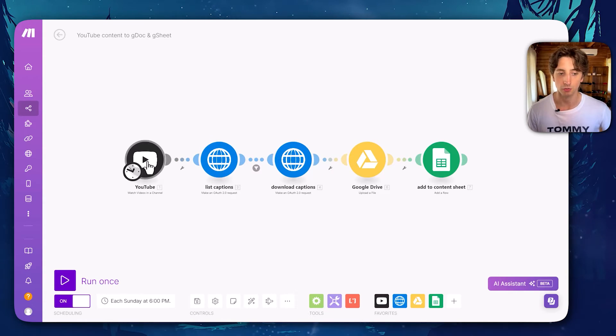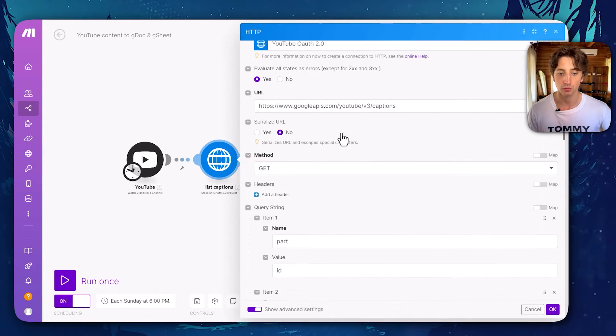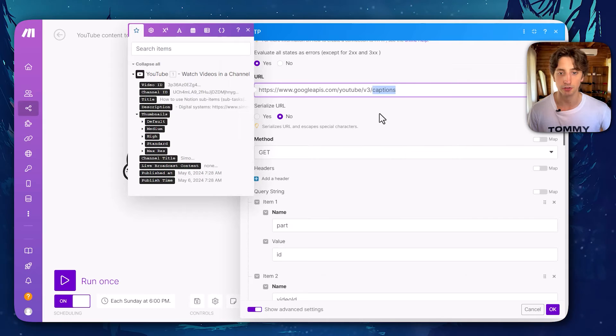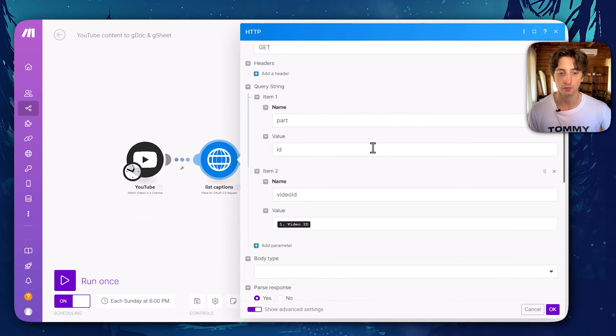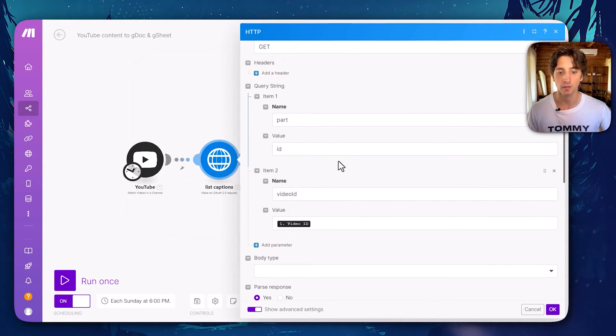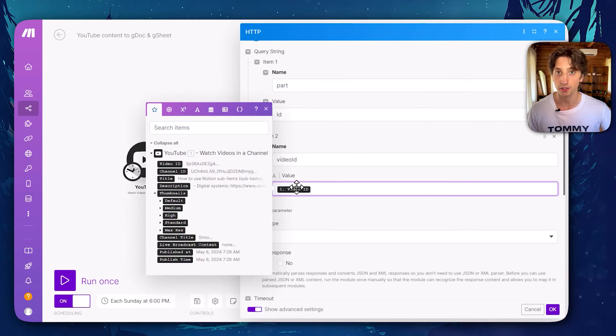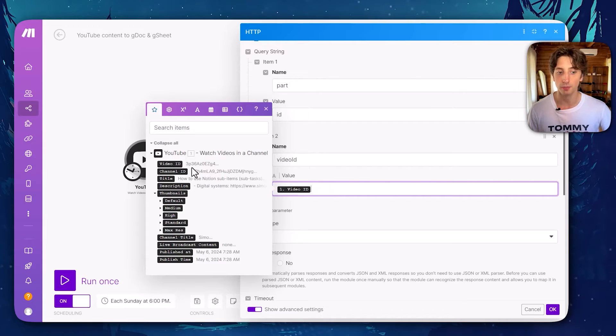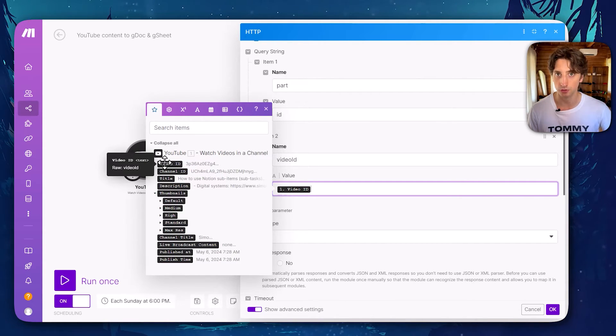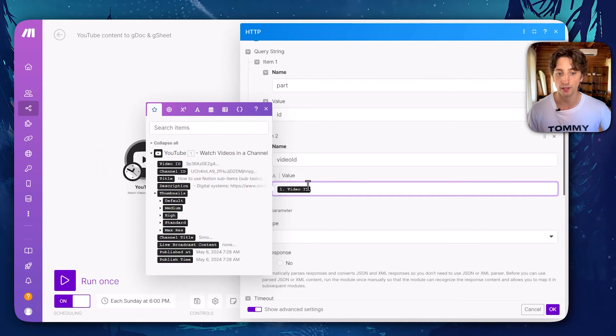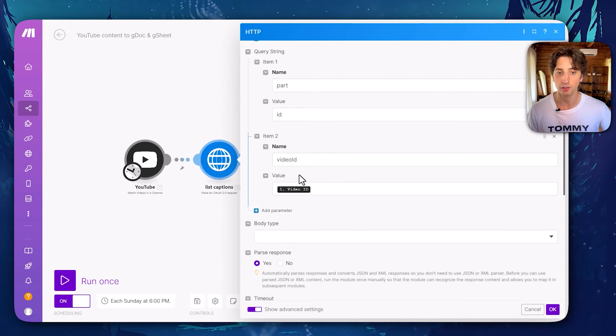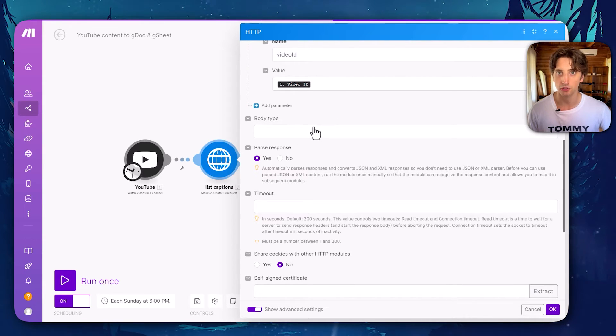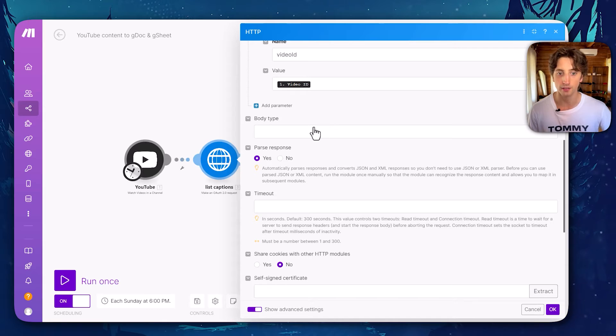The second step of the automation is whenever there is a video posted. So this would run each Sunday. I would then use the YouTube API to get captions here with the parameters part ID, because I'm going to use the ID and then video ID, I pass the video ID from the previous module. So whenever this returns a new video, one of the parameters in the response is video ID. And because I want to get the captions of a specific video, I'm going to pass this parameter right here in the video ID query string parameter. And that's it.